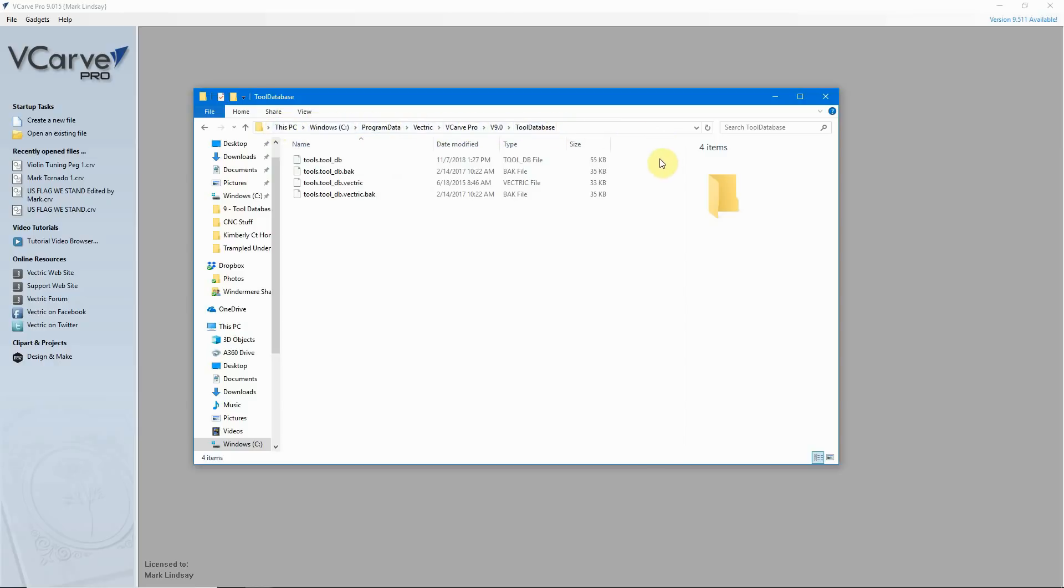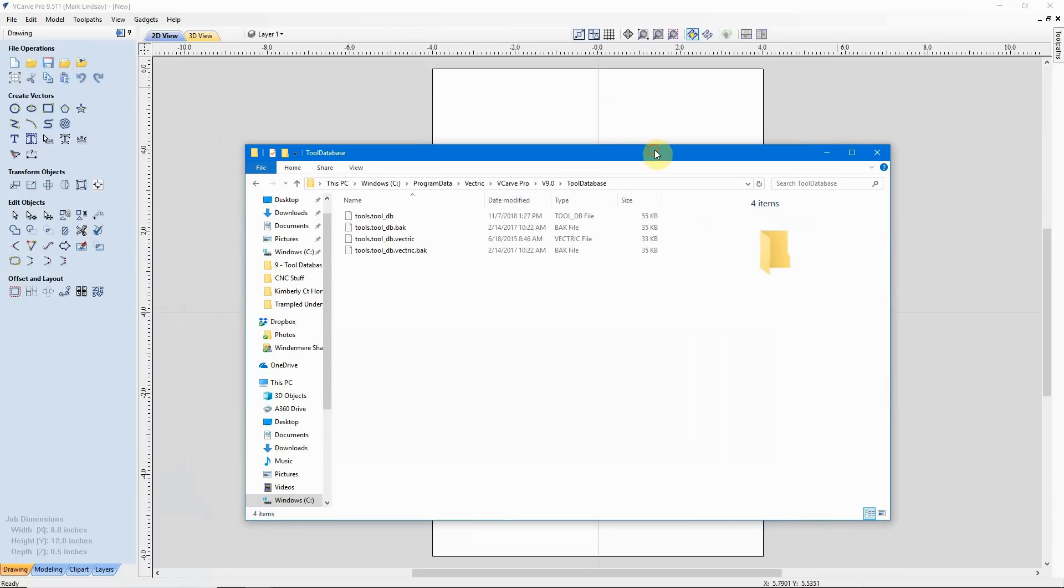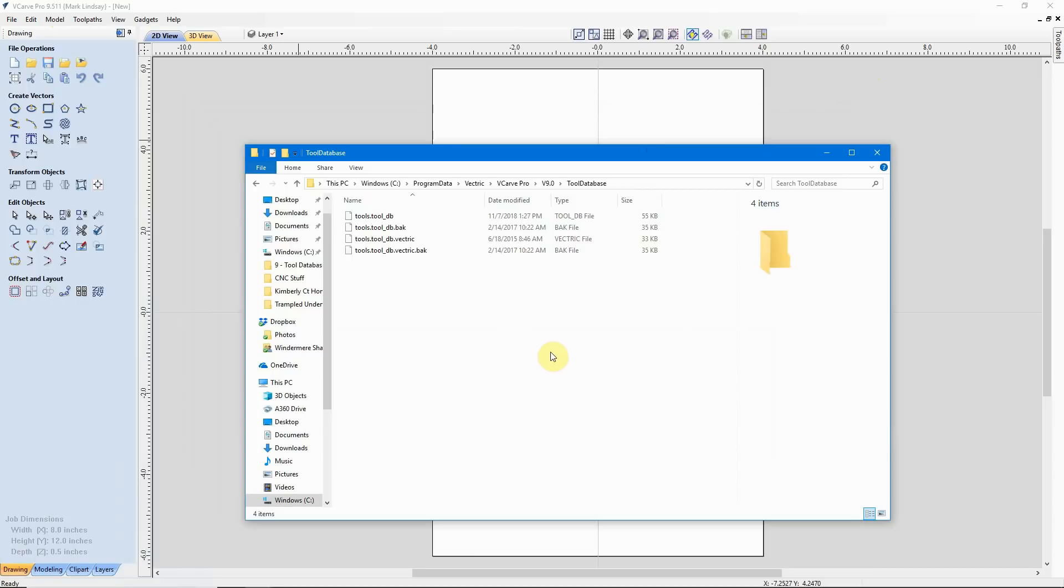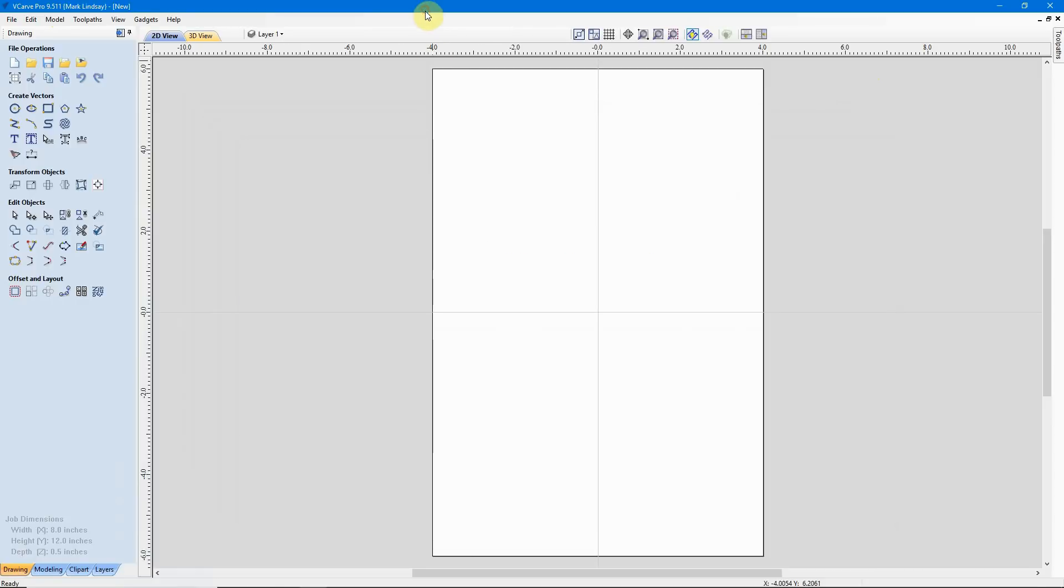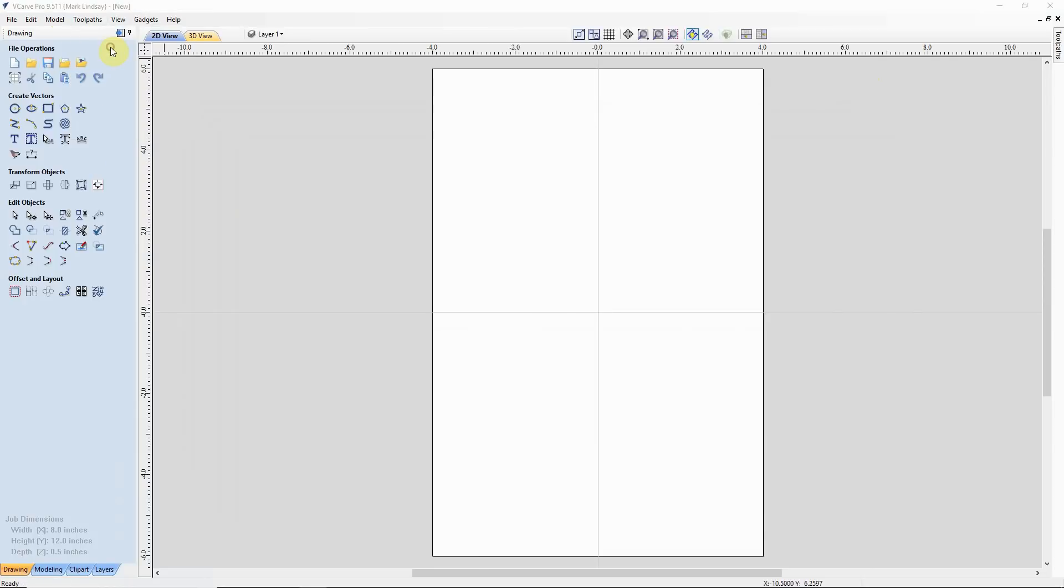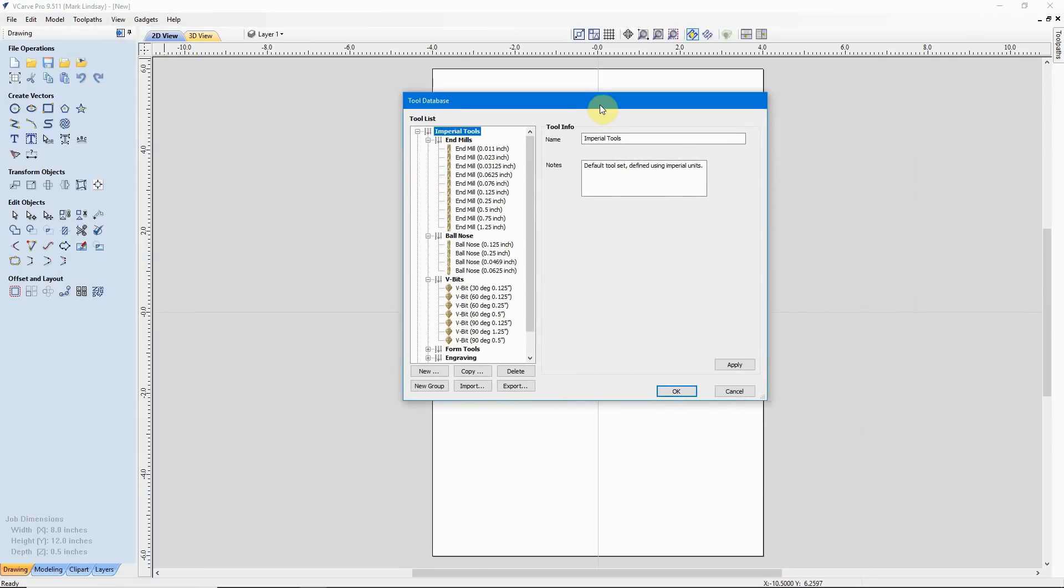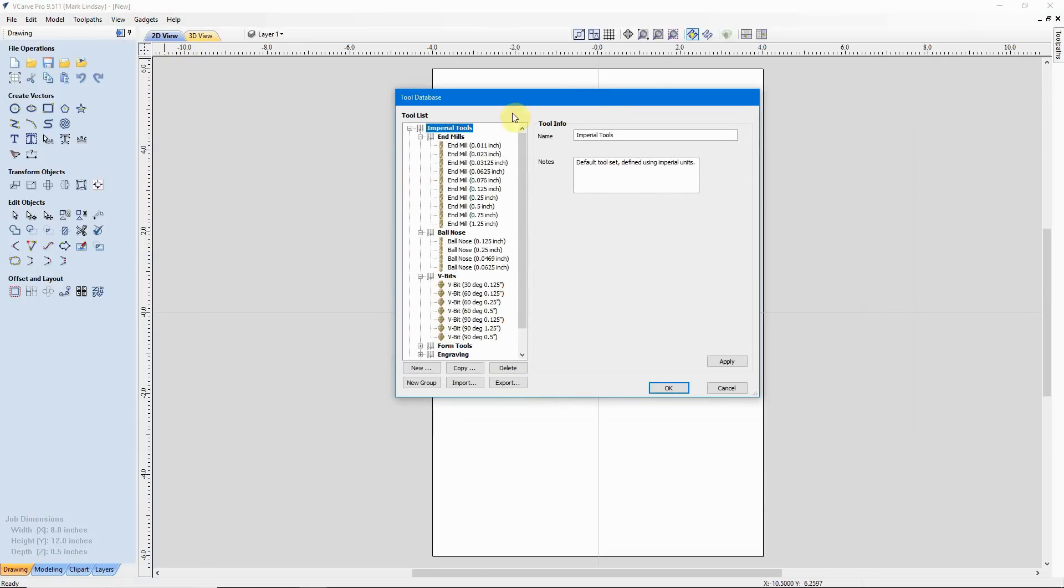So, this is all we needed from the old version of VCarve. I'll go ahead and I'll minimize that. Then I'm going to go ahead and go back into my new version, 9.511, and get ready to merge the two databases. So, I'll go ahead and click on the VCarve software, go up to my toolpaths menu, click on Database, and that opens up this tool database.